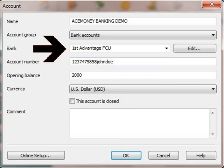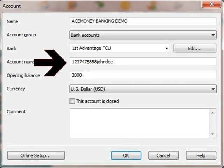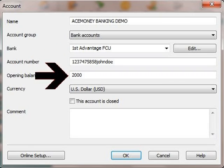I am going to then choose my bank name from the bank drop-down list. I am then going to enter my account number. I am going to enter my beginning balance, which will be $2,000.